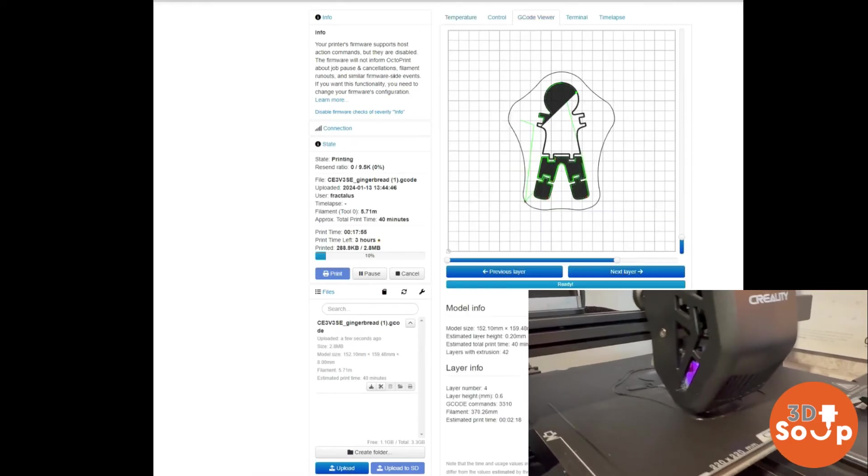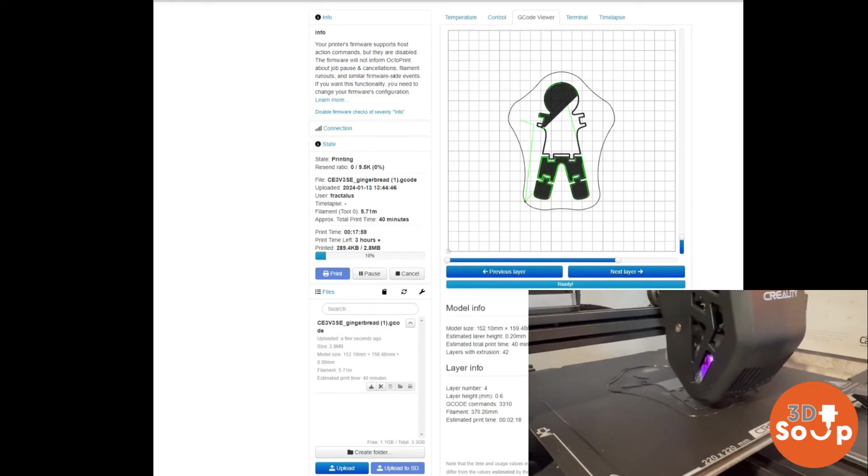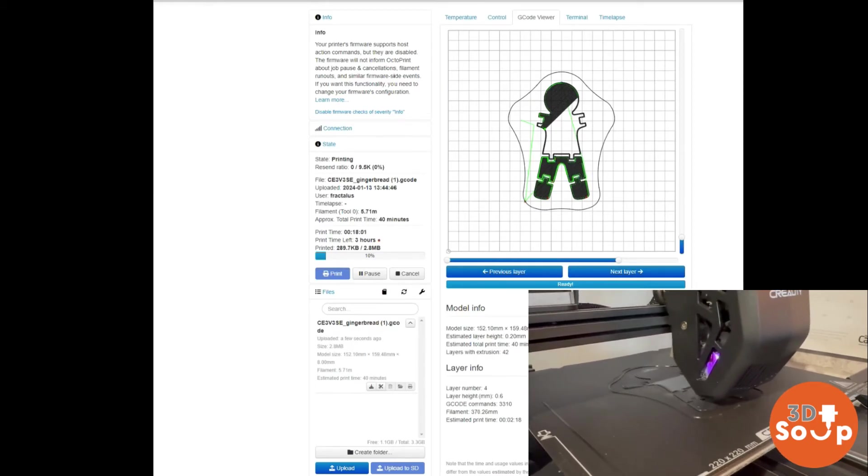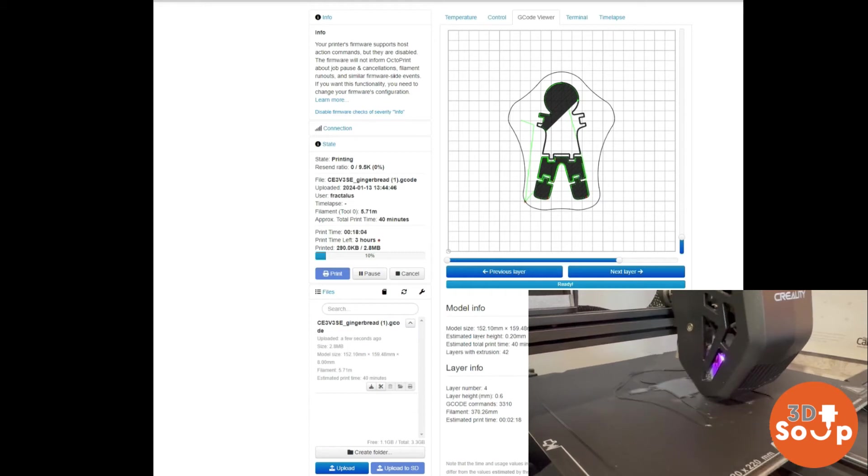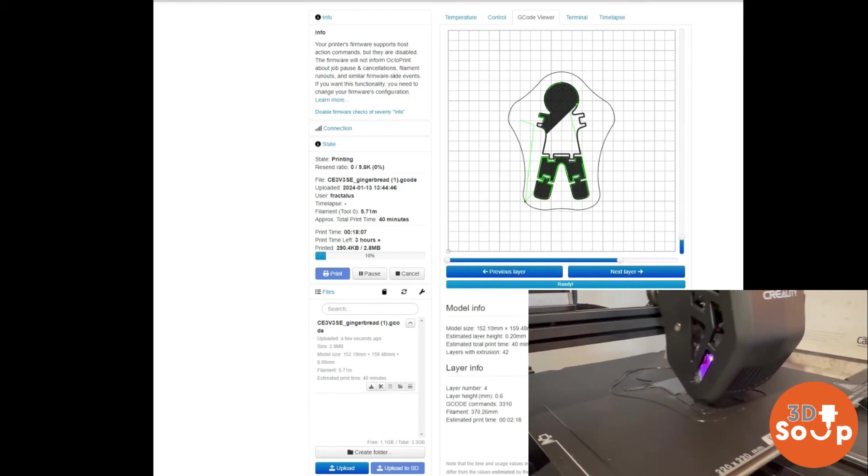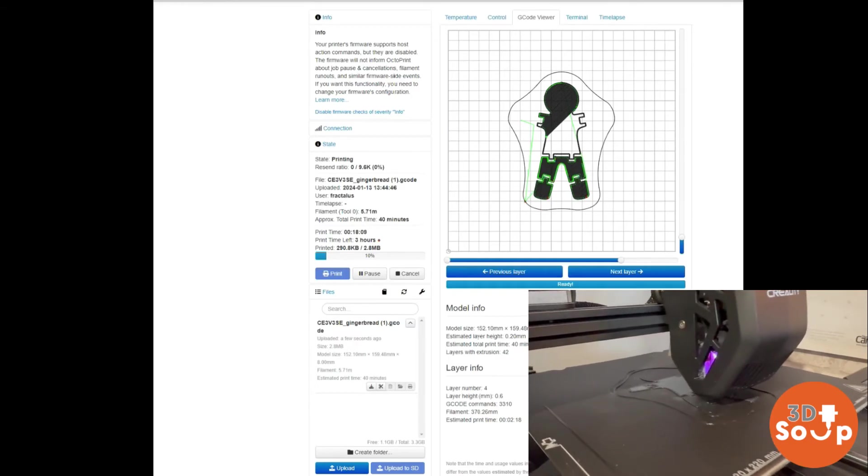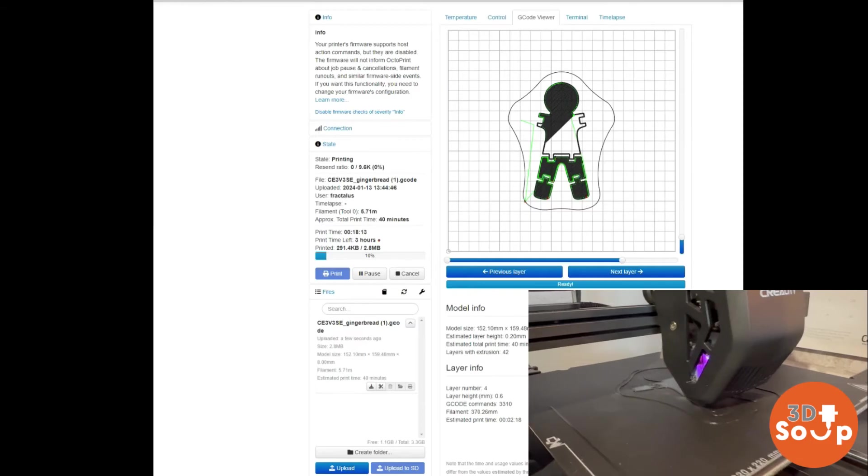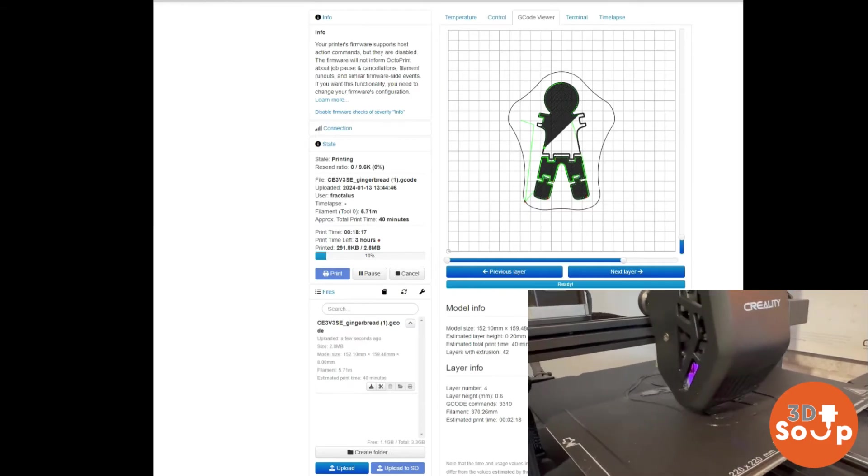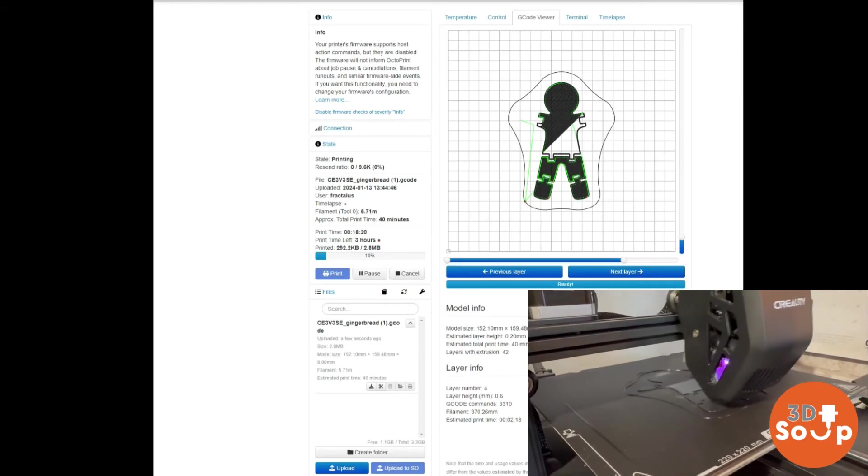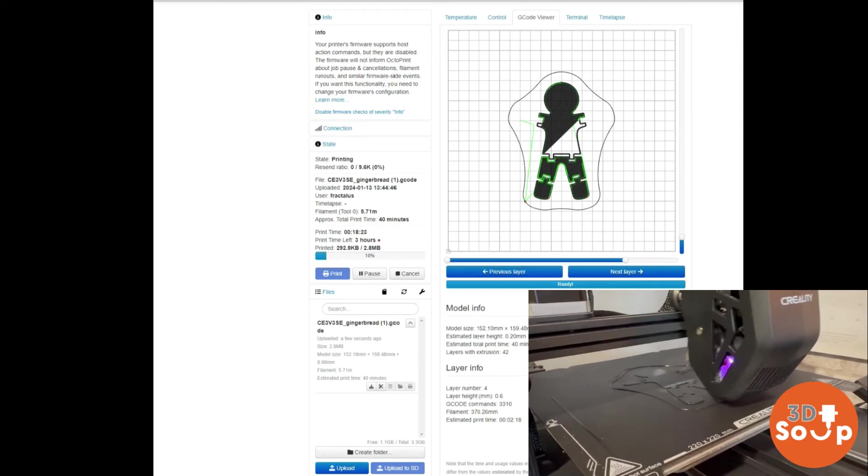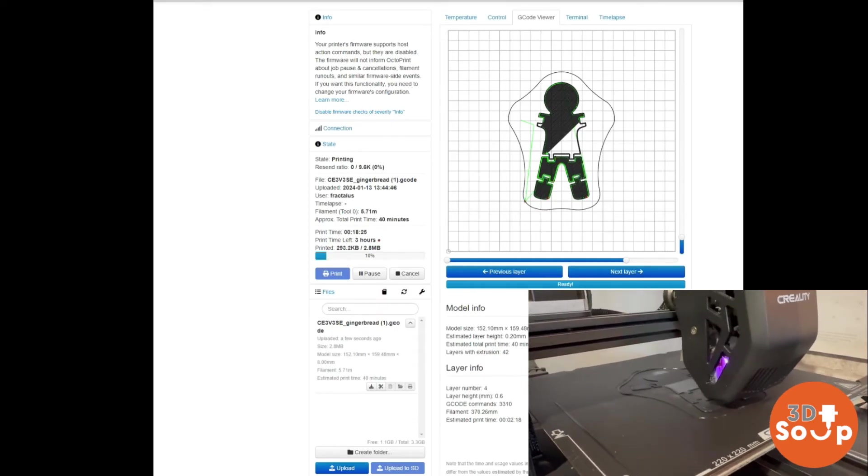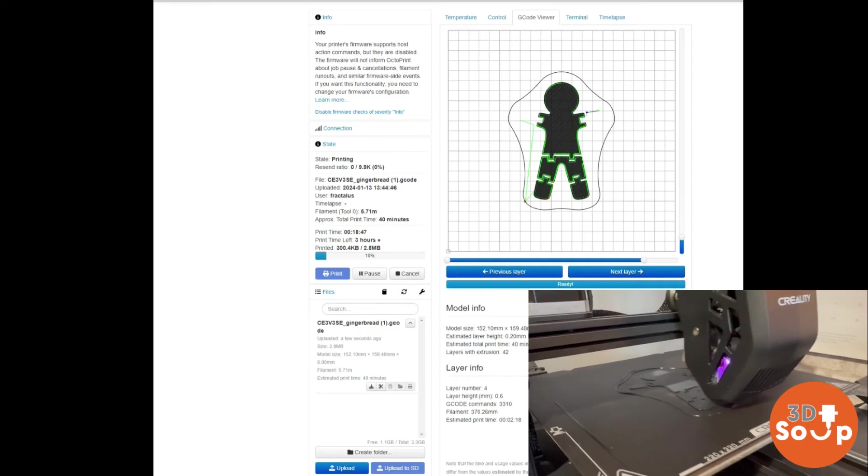You can just watch your print slowly forming, and the best place to do that is via the G-code viewer. There we go, you can see it printing away happily. You can watch as your print is slowly created on the print bed and monitor it in real time on your mobile phone, your laptop, or your home computer. It's quite mesmerizing watching this thing printing along, just nice to know there's no issues. Look at the little fella there in all his gingerbread glory.